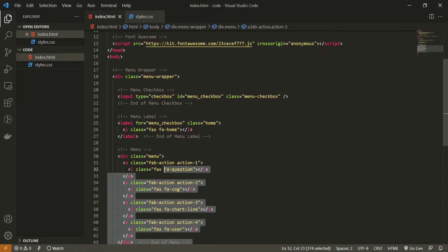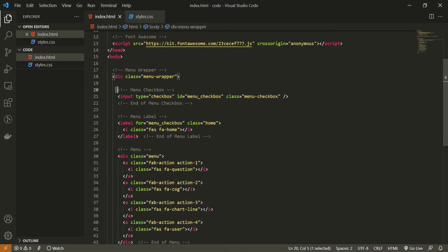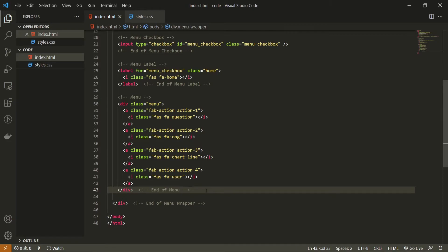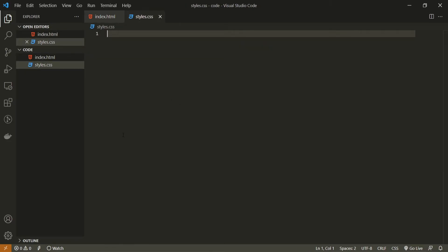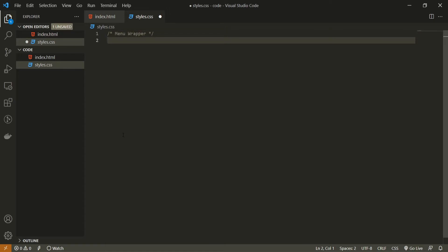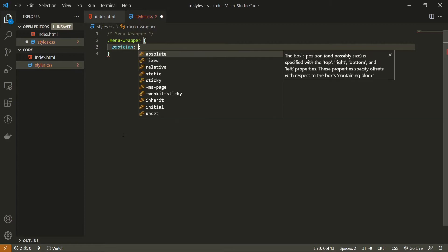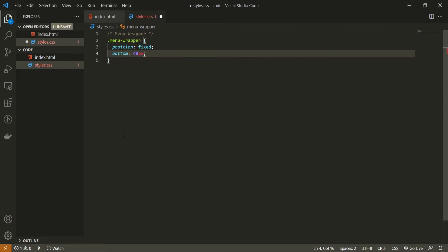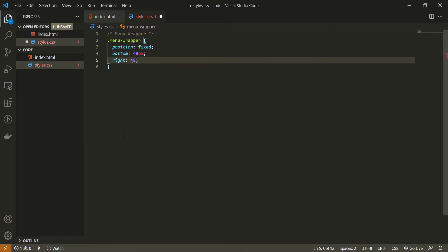This is all the markup we need. We have our menu wrapper, our input field — a checkbox that will serve us to check and uncheck our action button — a label for that checkbox, and our menu with menu items. Let's now move to our CSS. I will target our menu wrapper class and position it fixed, with bottom of 48 pixels and right of 48 pixels. So our button will be at the bottom right side.